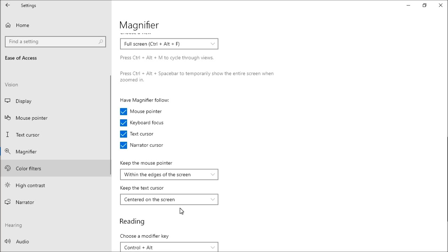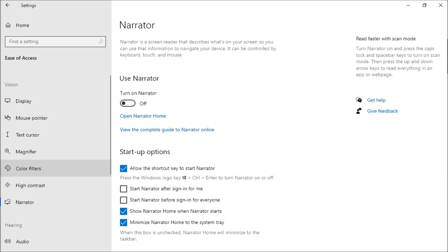Magnifier is now compatible with dark themes and text sizing options. When using tables, Narrator will no longer repeat header information when navigating within the same row or column. Entering and exiting tables is also less verbose.